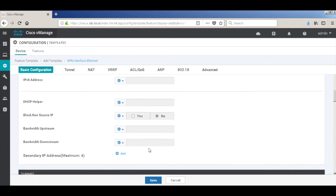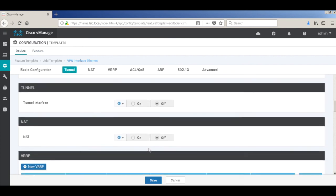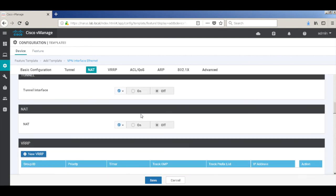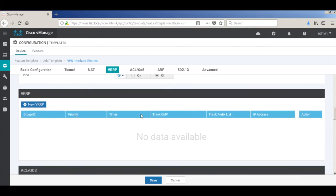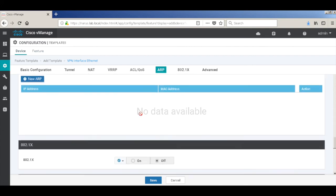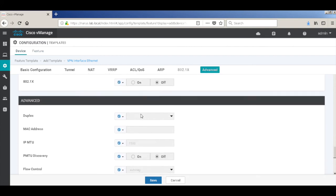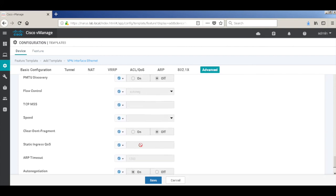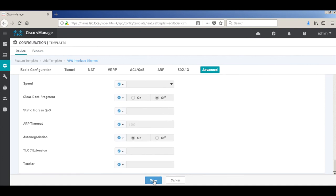We don't need tunneling, we don't need NAT. And that's it. Let's save.